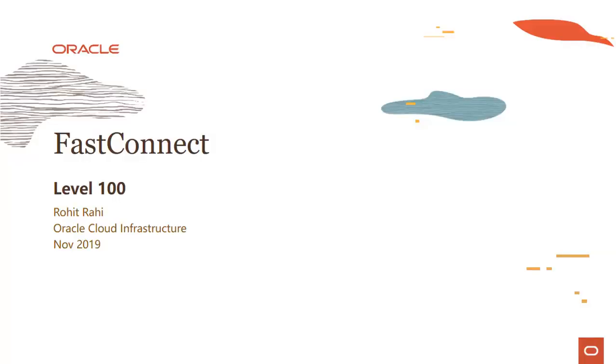Hi everyone, welcome to this module on Oracle Cloud Infrastructure FastConnect service. My name is Rohit Rahi and I'm part of the Oracle Cloud Infrastructure team.